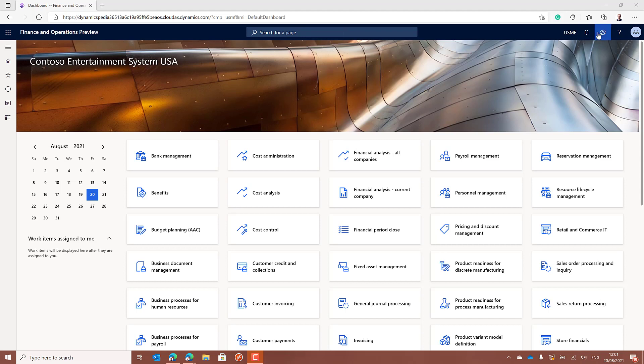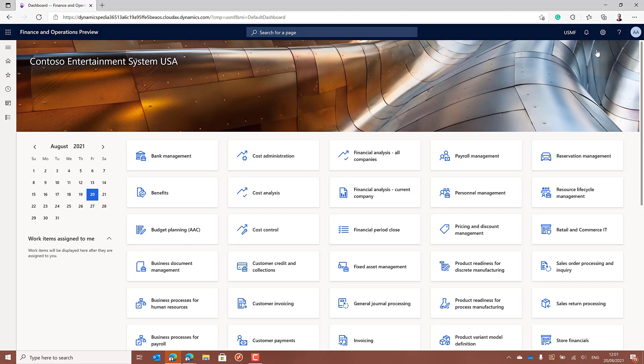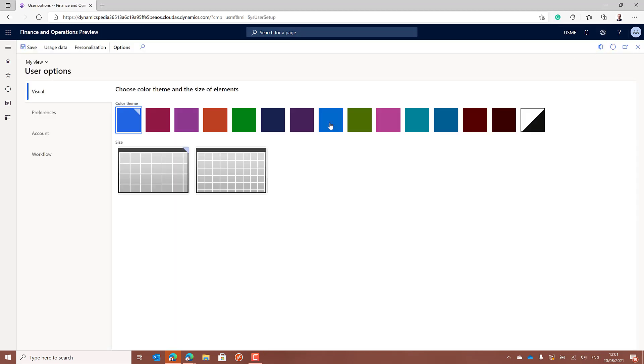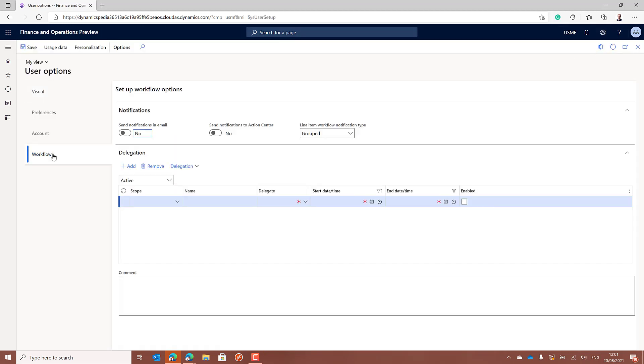Usually you can set up some workflow delegation options via the user options, and on the workflow tab you can specify which user will be the delegate for a certain user in the system. You can manage by yourself or a system administrator can do the setup starting from the user info page.